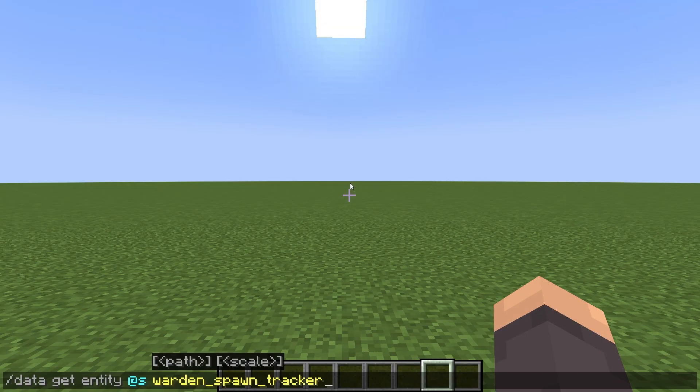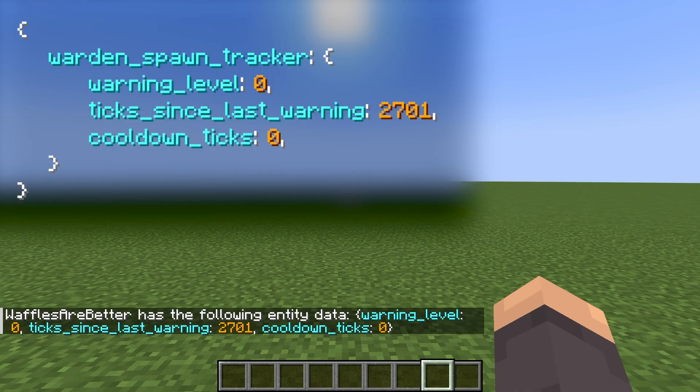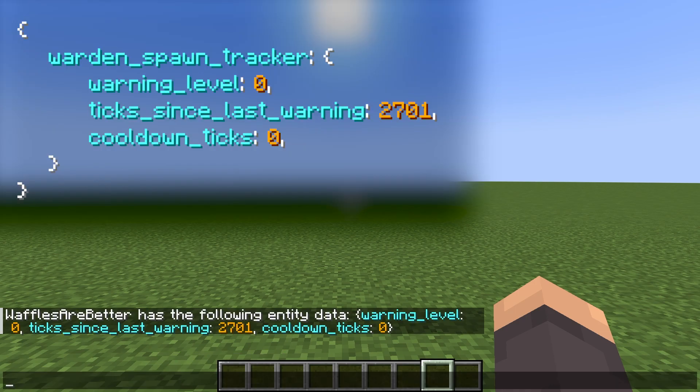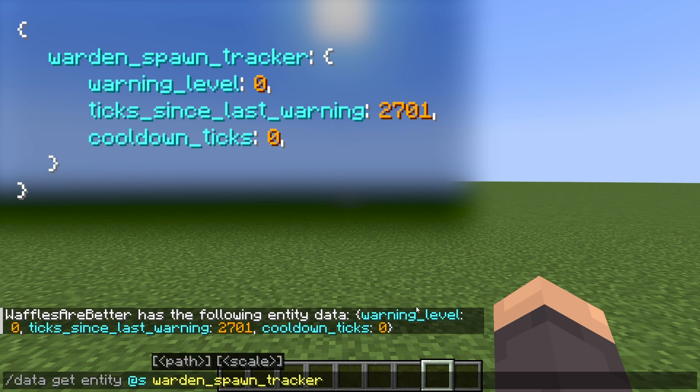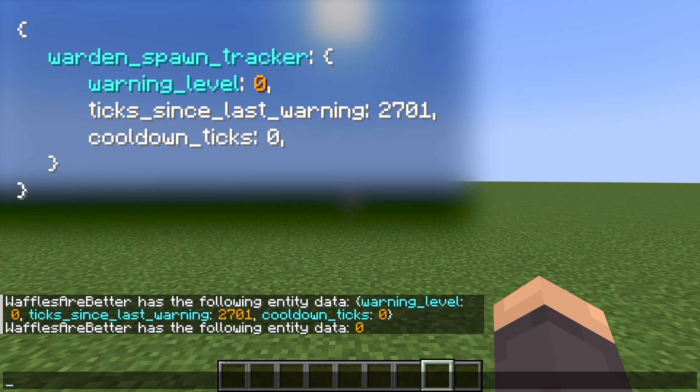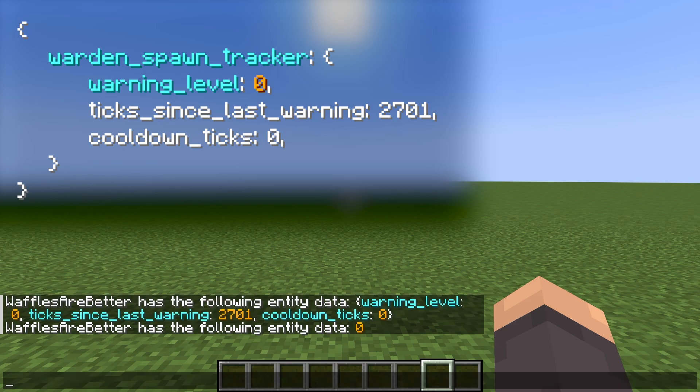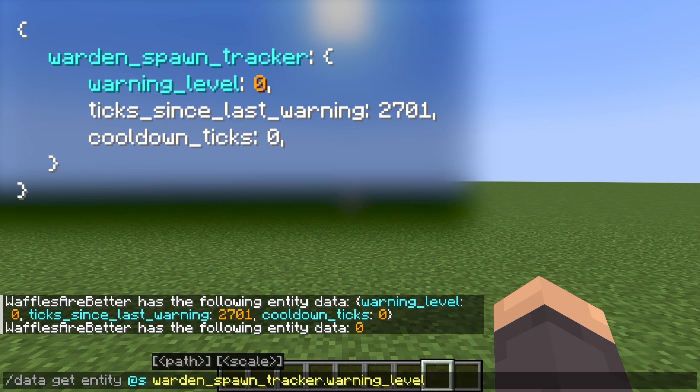If I do the command data get entity @s warden_spawn_tracker, I'm going to get an object within my entity data object. So this is then an object within an object. And if I want to get values for specific keys within the object, I have to do, for example, warden_spawn_tracker.warning_level, and then I will get to the value for one of the keys inside the object.